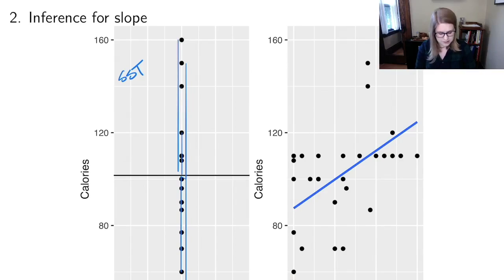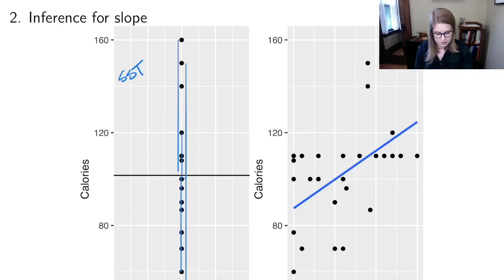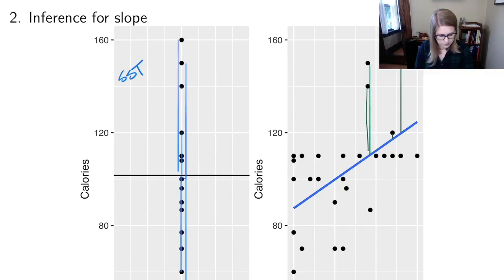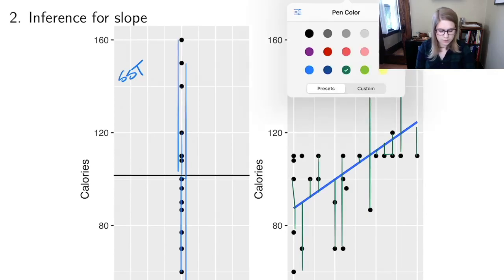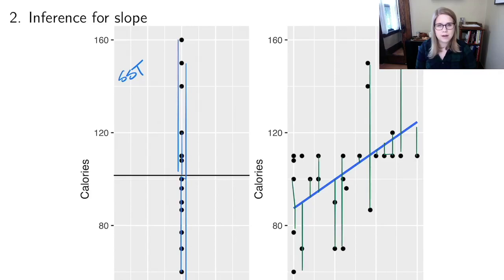With sugar content on the x-axis, we have a line that makes different predictions for each point. We can look at the difference between each point and the model — the residuals — going to the appropriate value on the model line. We're always explaining a little more variability by adding a slope, but when we do inference, we're asking: is that amount of variability significantly different from zero? Is it statistically significant?